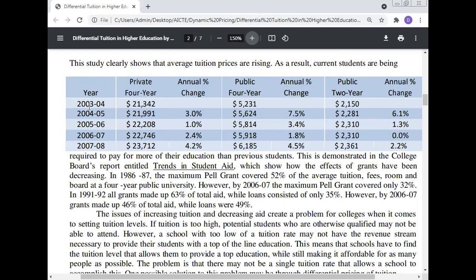The data covers tuition trends from 2003-04 through 2007, showing annual changes for private four-year, public four-year, and public two-year institutions. This study clearly shows that average tuition prices are rising every year across all institution types.